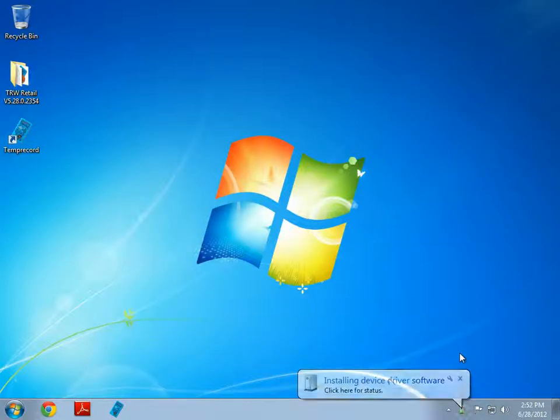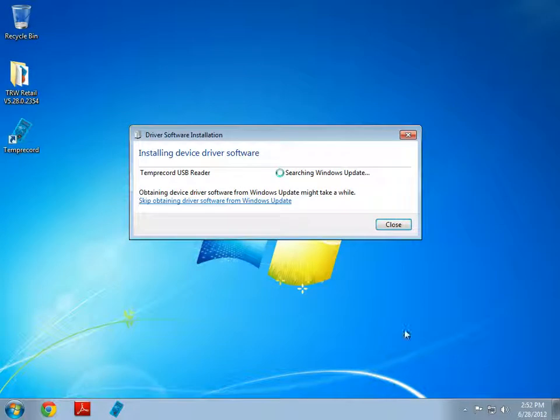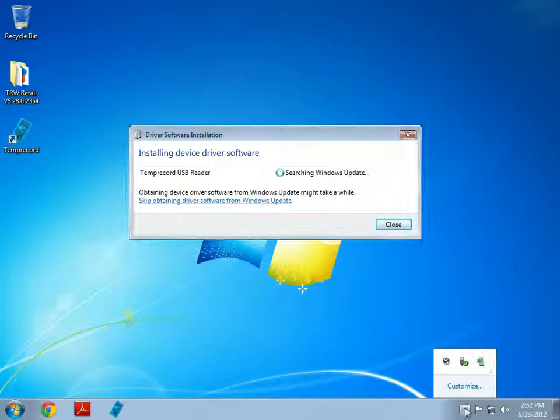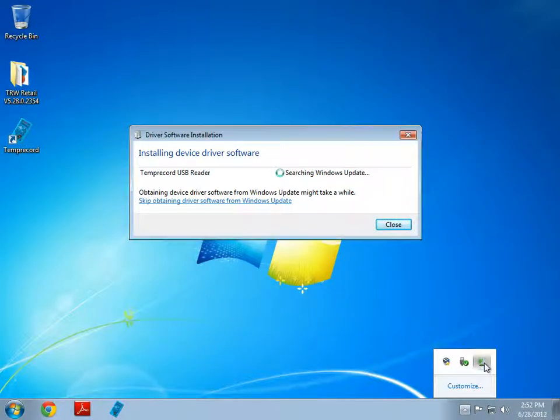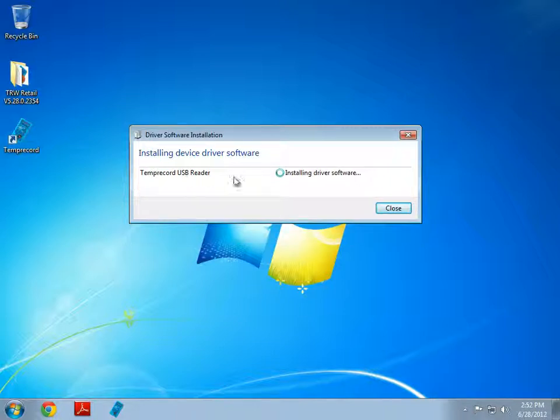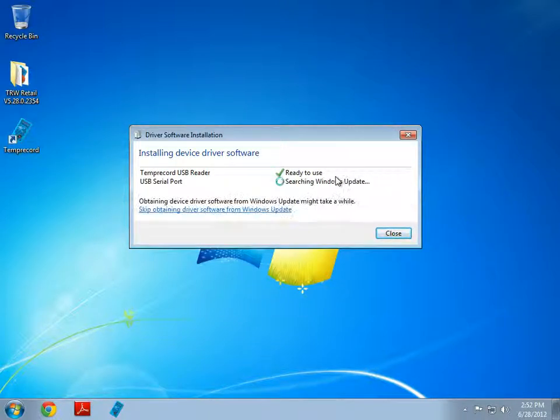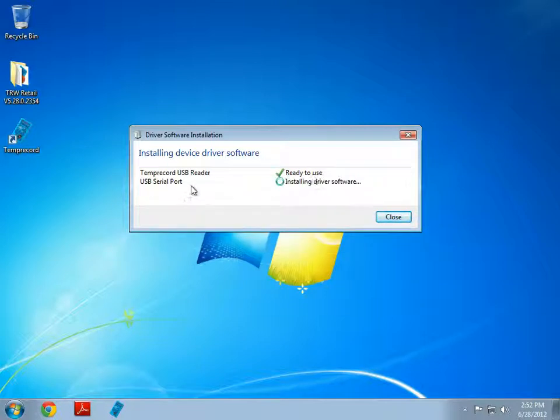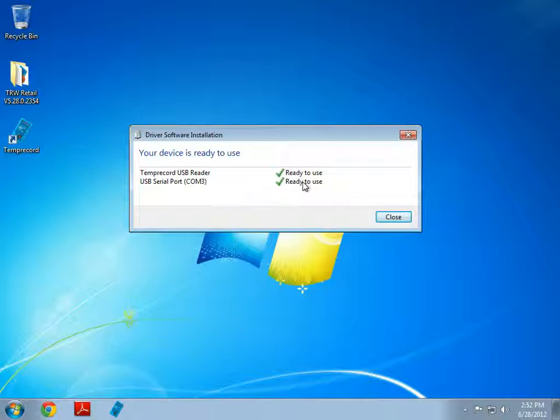Okay, so we've plugged in the reader and we get this pop-up box appear. I'm going to click on it. You can always click on it by clicking here as well. And you can see, Windows has found a TempRecord USB reader, and it's installed the driver software now, and it's ready to use. And the USB serial port will also be installed and it's ready to use.